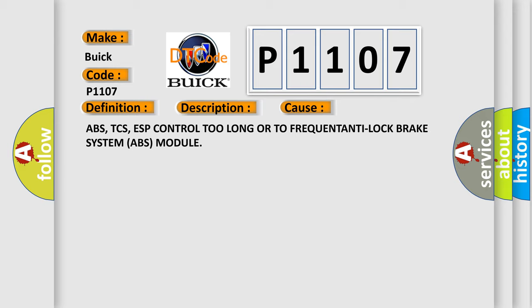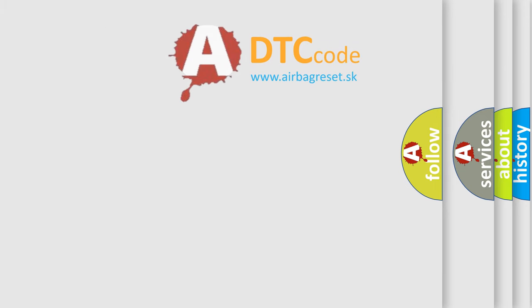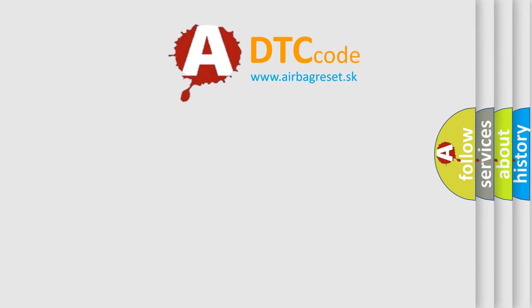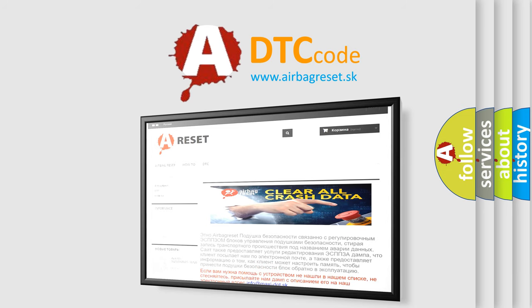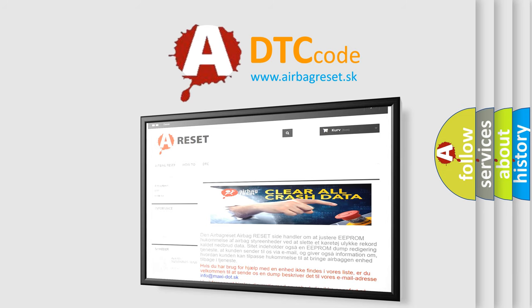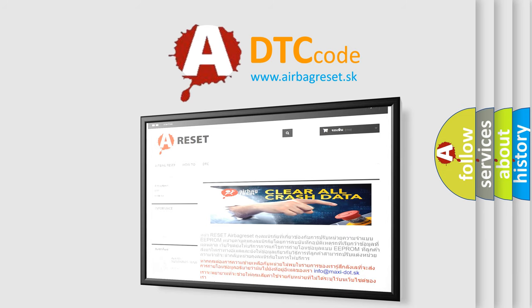The airbag reset website aims to provide information in 52 languages. Thank you for your attention and stay tuned for the next video.